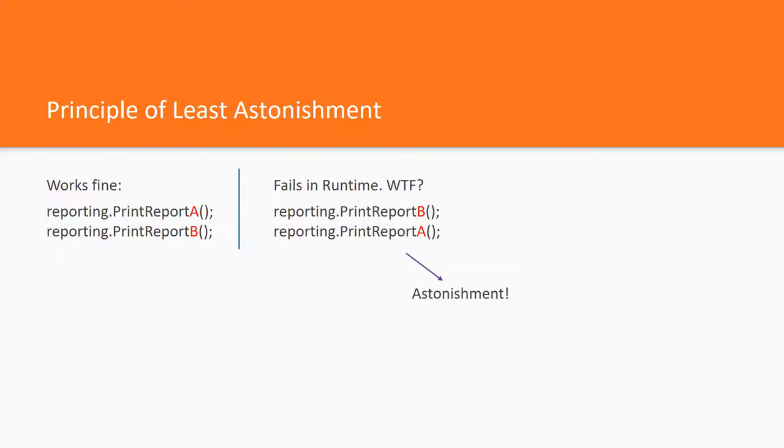This is a simple example which has a strong smell of temporal coupling, where the root cause is the side effect which is hidden from the client, making the API astonishing from the client's point of view.